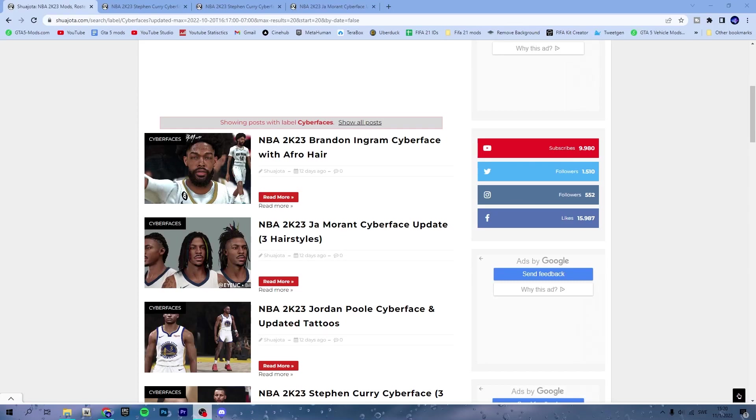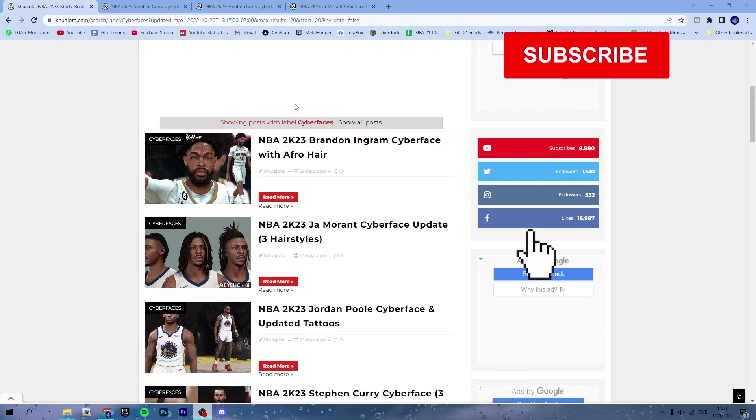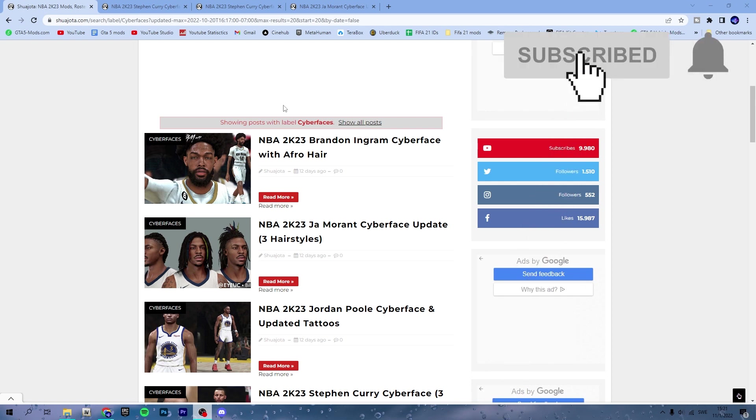What is up everyone, welcome back to a new video here on the channel. In this video I will show you how to install cyberfaces for NBA 2K23. If you guys have followed my channel for more than a few months or maybe you came from one of my 2K22 videos, I have made quite a few of those and now I am carrying over my tutorials to 2K23.